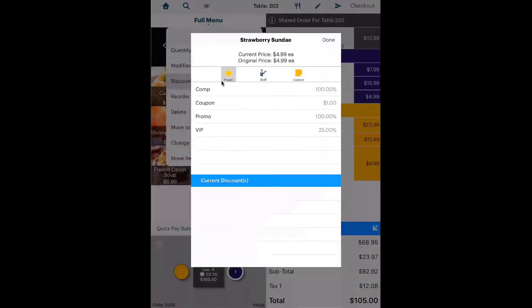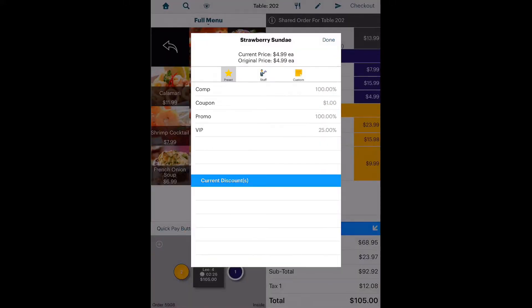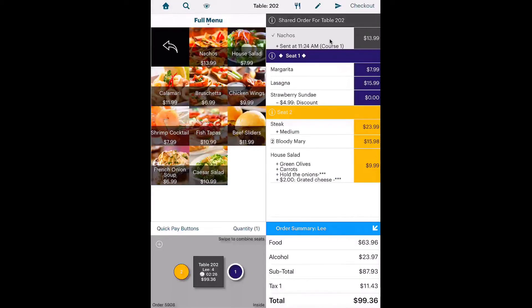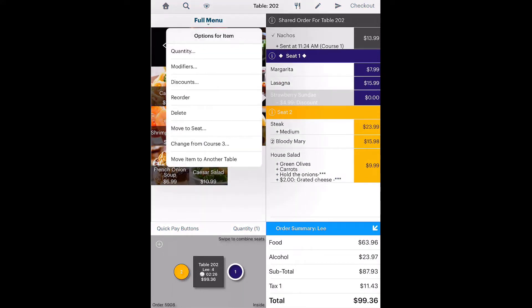You can do a discount, either a pre-configured discount, or a custom discount. If the item was added to the wrong seat, you can use Move to seat to move it to the correct seat.